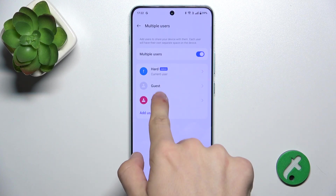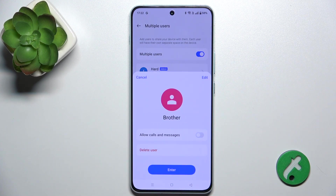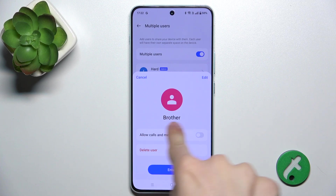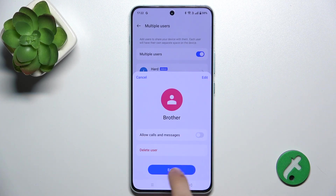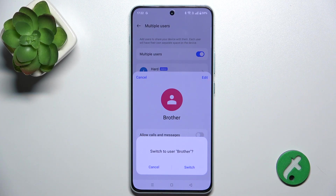Now click on the account. You can allow calls and messages, but remember that if they are enabled for other users, they are being made from the same SIM card as you, so I'm gonna not enable it.